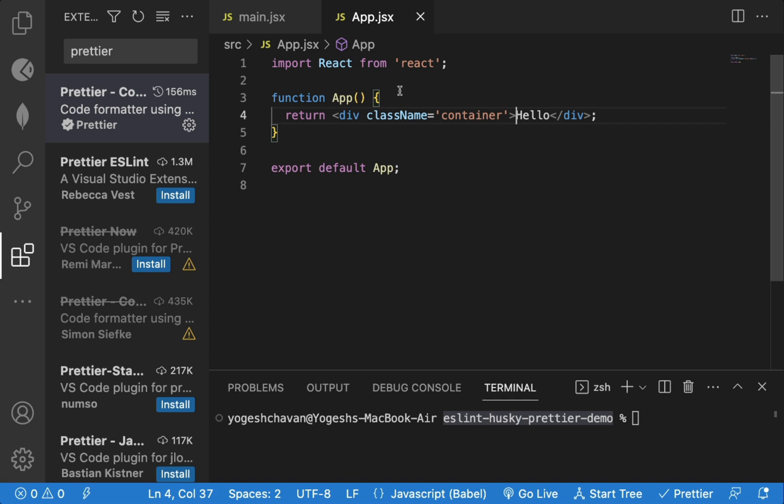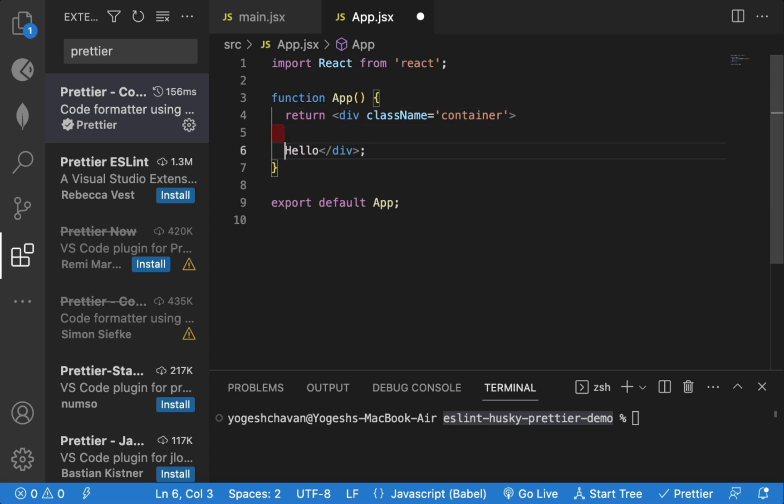If I add some empty lines before the text and save the file, you can see it's automatically formatted.